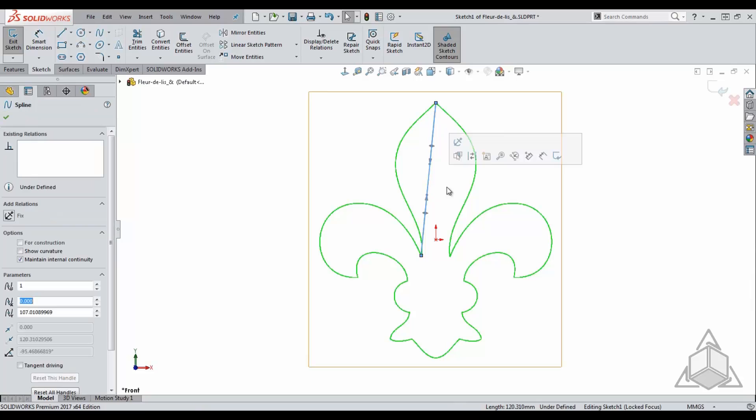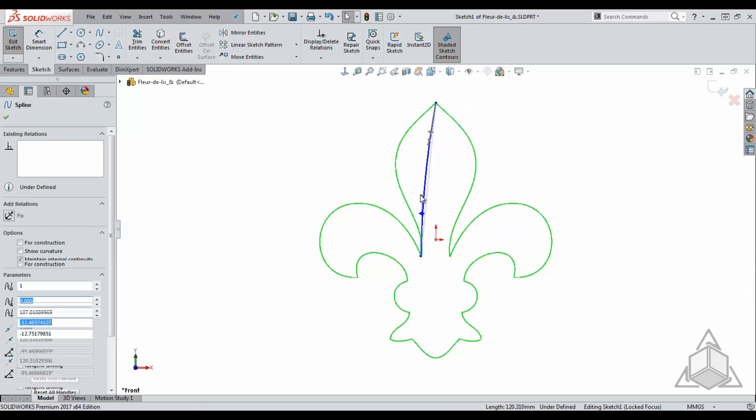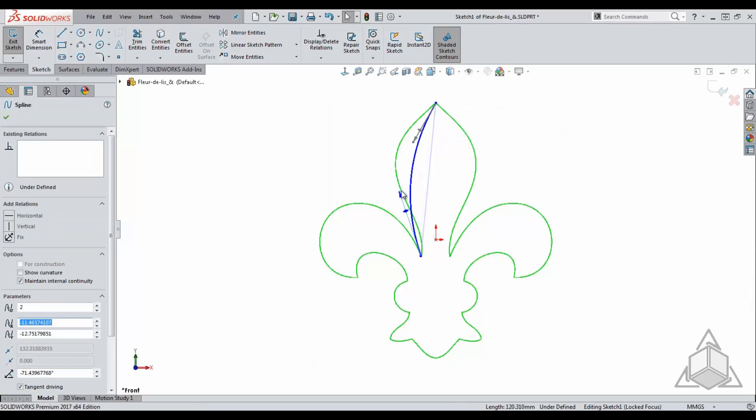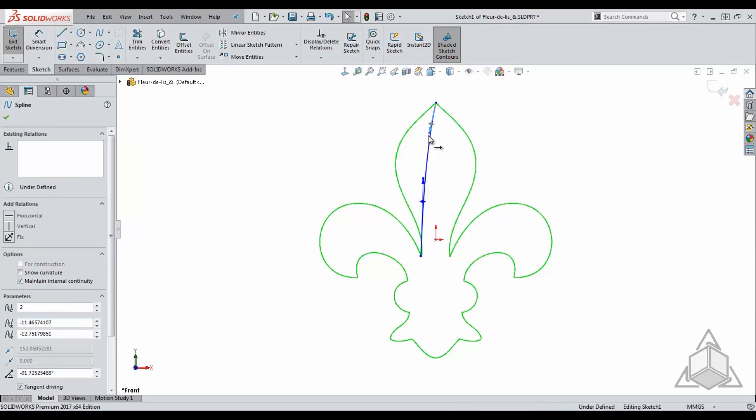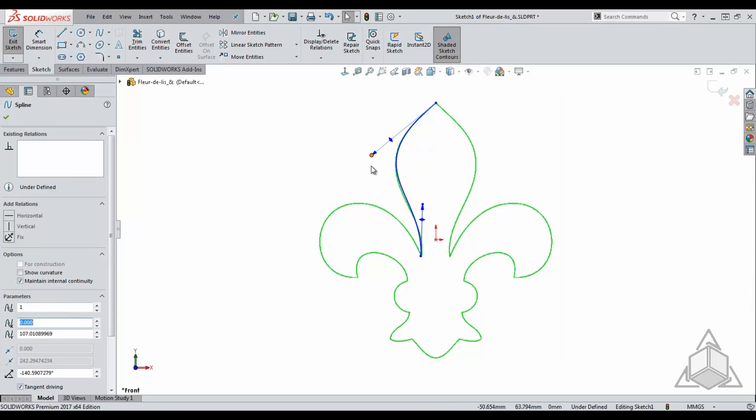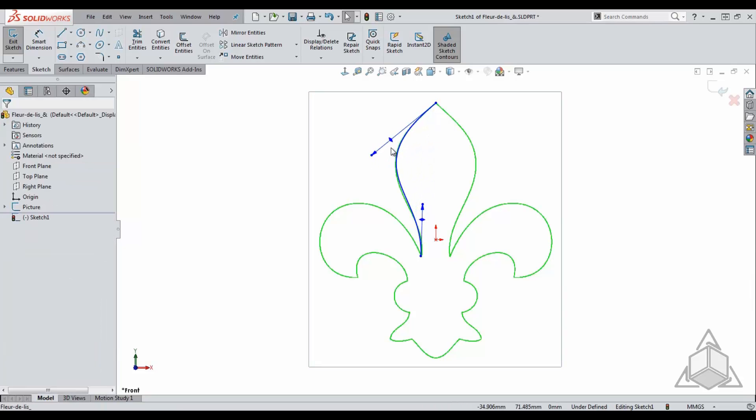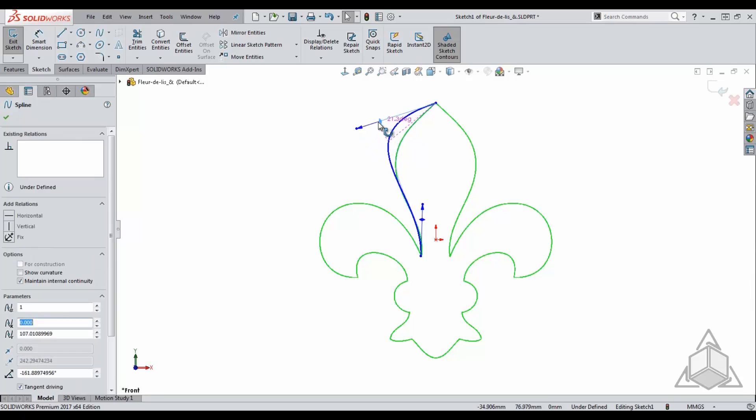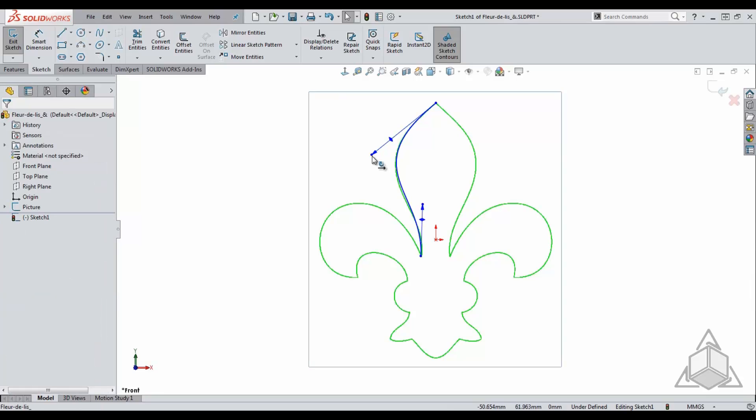As you can see, this creates a single line. Once I select on the spline itself, the controls are displayed. This is where we can adjust the spline to best fit our needs.